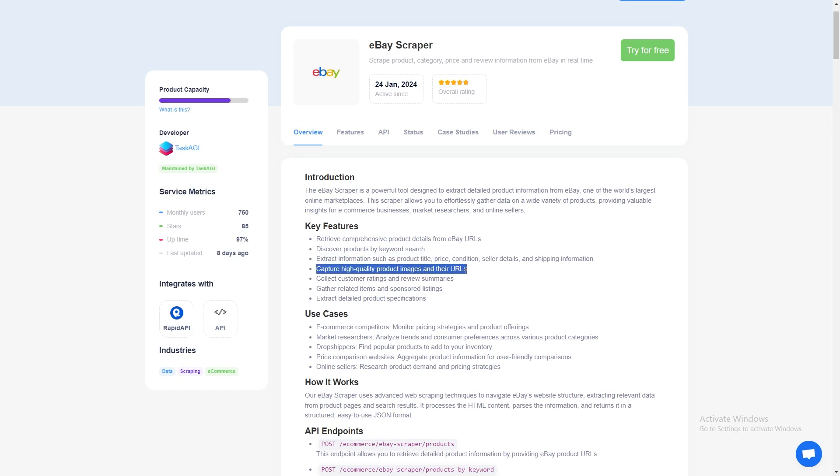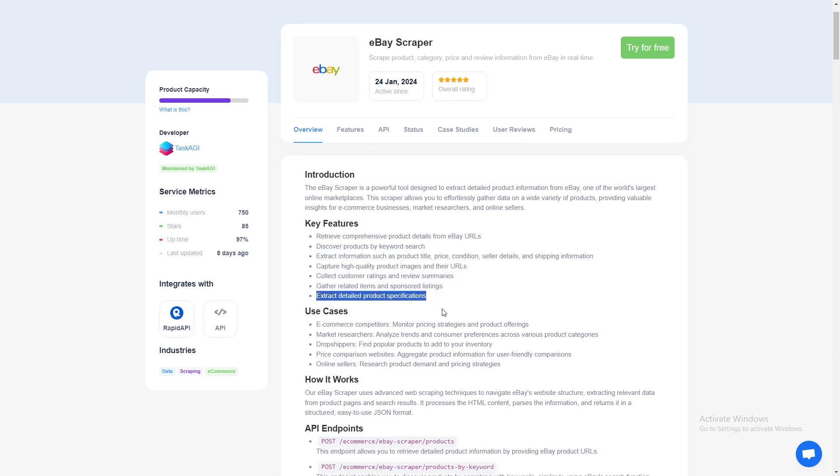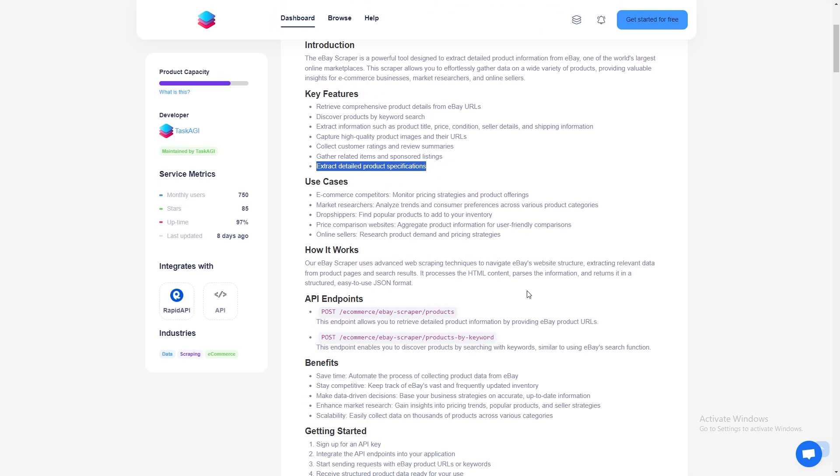With this scraper, you'll be able to pull detailed product information from eBay in just minutes and it'll make your work a whole lot easier.